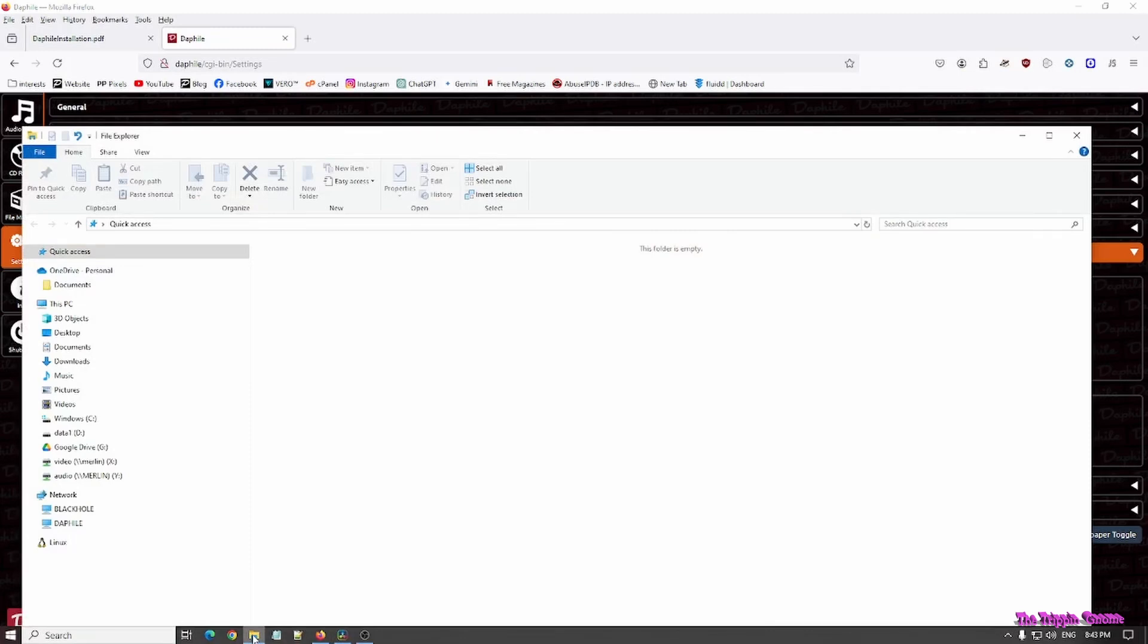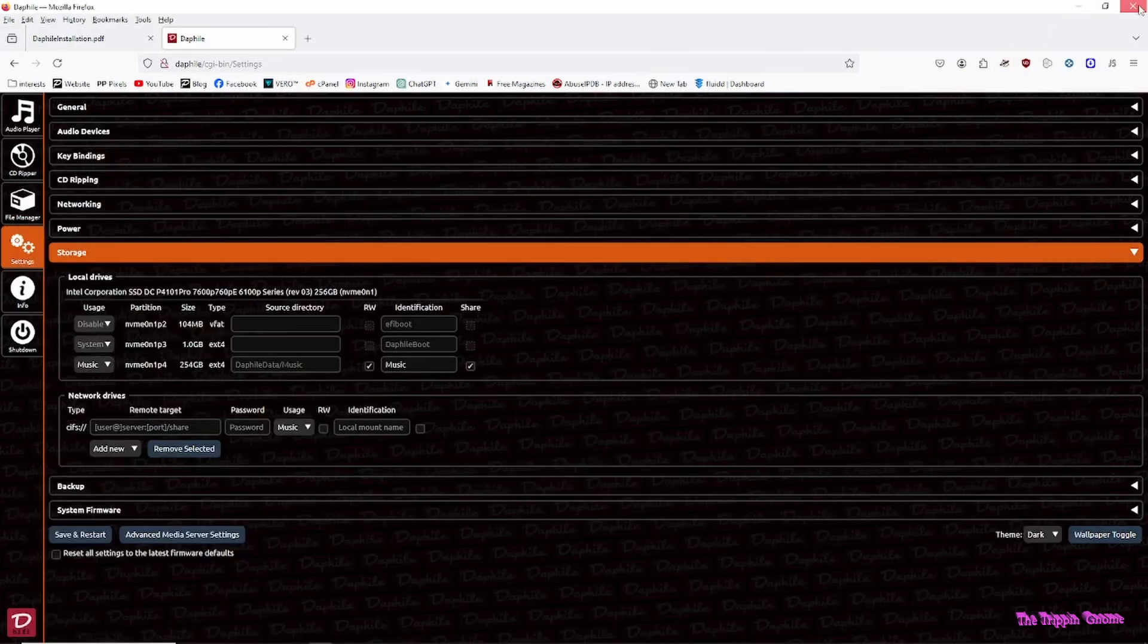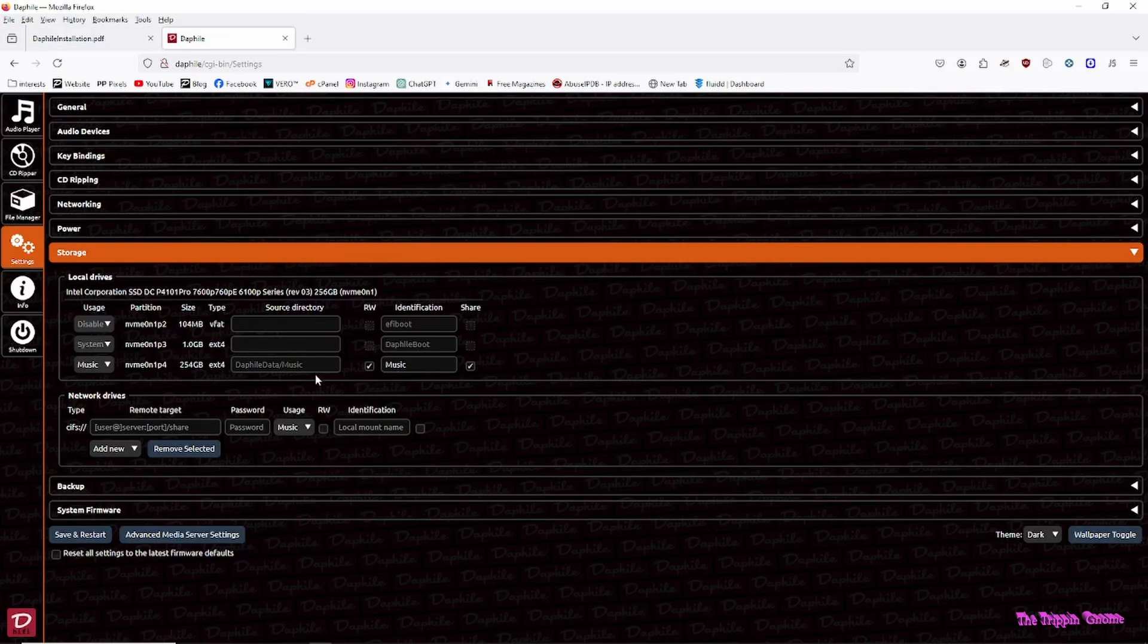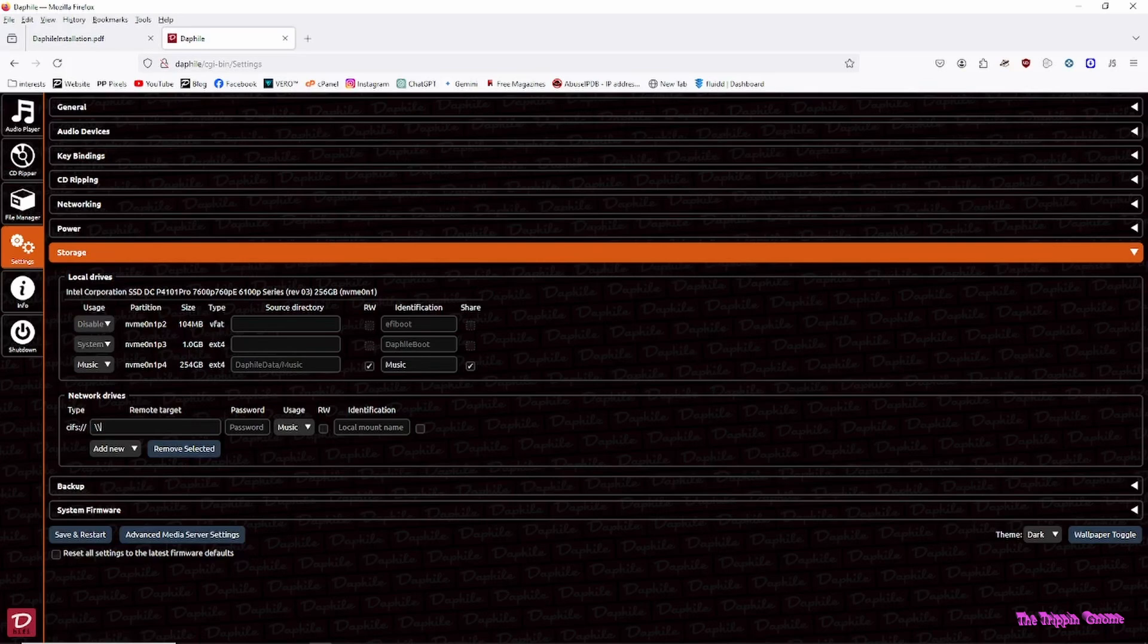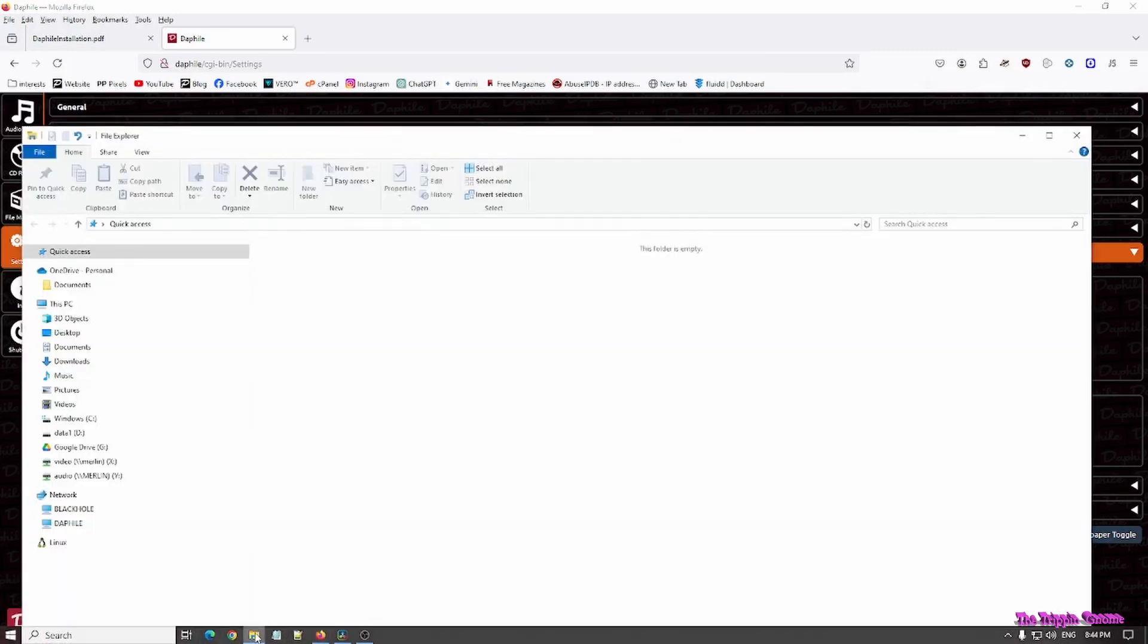And it helps to know your mount point name. Which, in my case, the server's called Merlin and the mount point's called audio. I had a lot of typing here and bad memory because I did it wrong the first time. I had to re-verify and go and fix it.